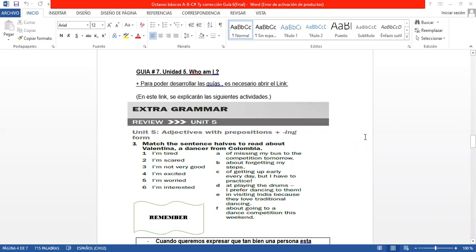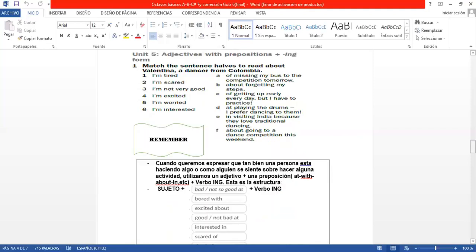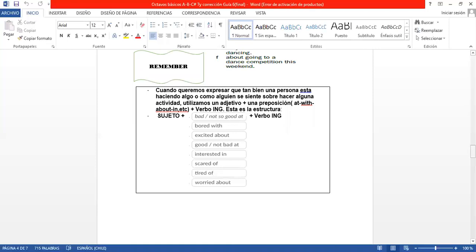So, in the first activity, dice extra grammar review, Unit 5. Number 1, match the sentence halves to read about Valentina, a dancer from Colombia. Aquí lo que tiene que hacer es unir las oraciones, one, two, three, four, five, six, con su mitad que está a la derecha, que es letra A, B, C, D, E, F. Pero resulta que nosotros hemos trabajado esto anteriormente y yo lo voy a ir explicando porque resulta que lo que está aquí en el item 1 tiene que ver con los adjetivos, con preposiciones y con la forma ING que sigue al lado. Ahora, aquí yo hice un recordatorio de esta materia, así que antes de hacer la número 1, pueden mirar aquí el cuadrado que está aquí y recordar la fórmula.